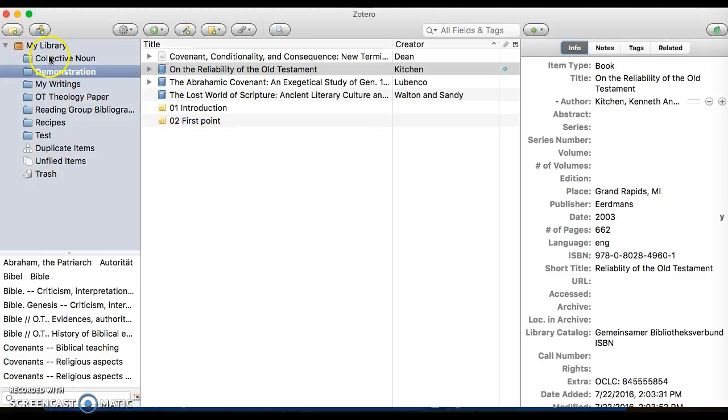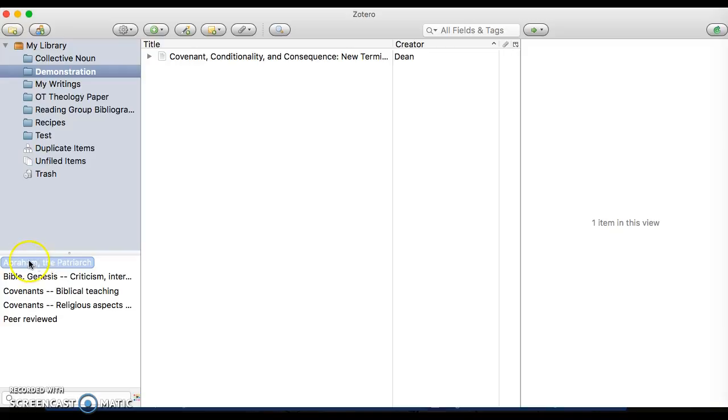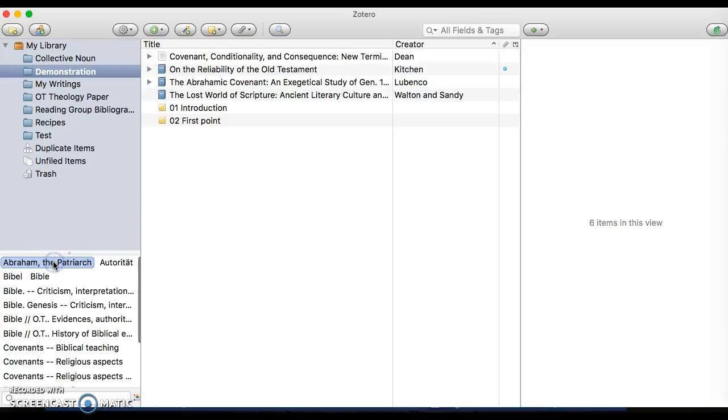For instance, if I wanted to see everything that was on Abraham the Patriarch in this folder, I can just click that and I see that there's one. If I unclick it, it brings it all back.